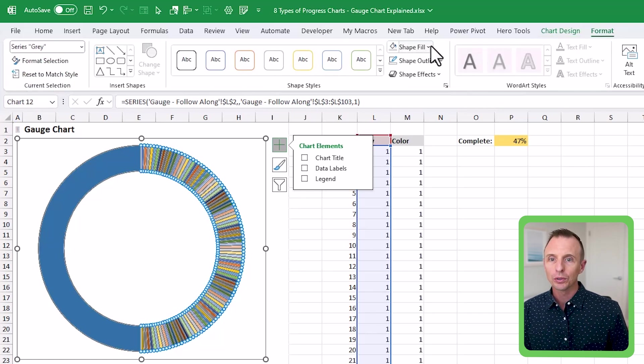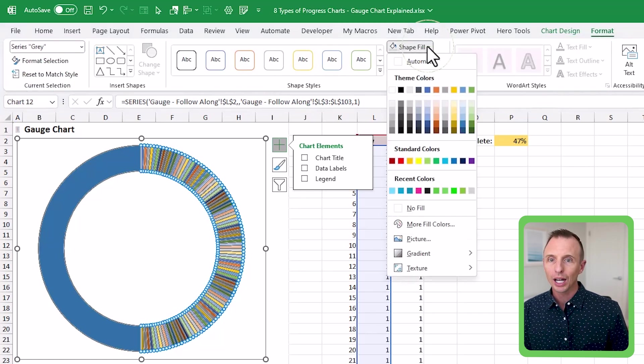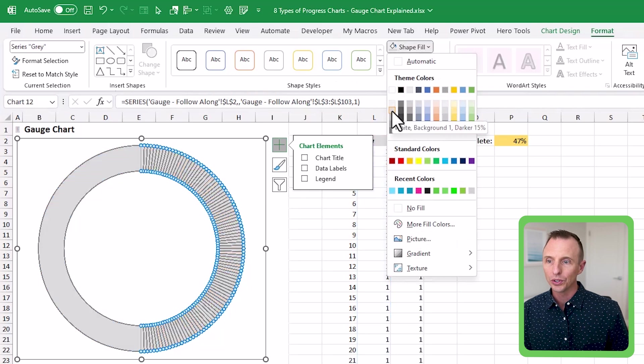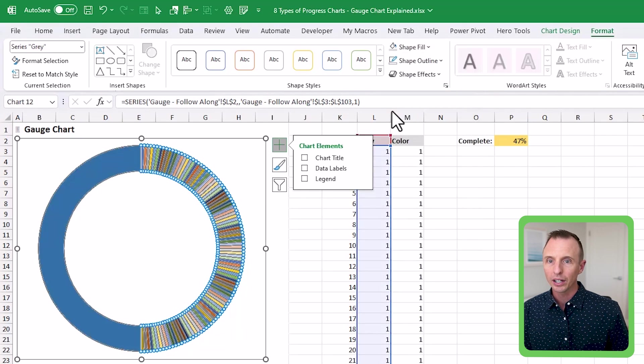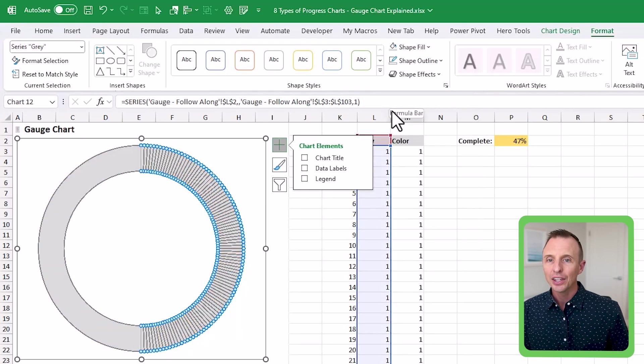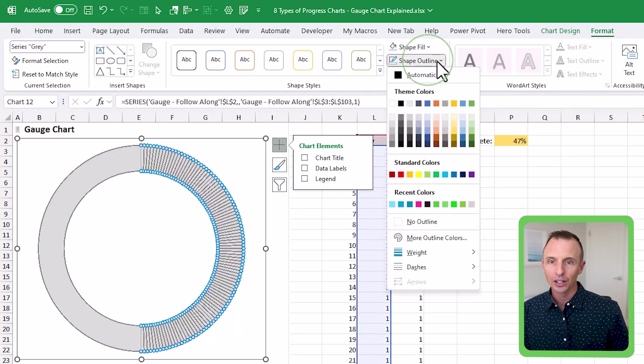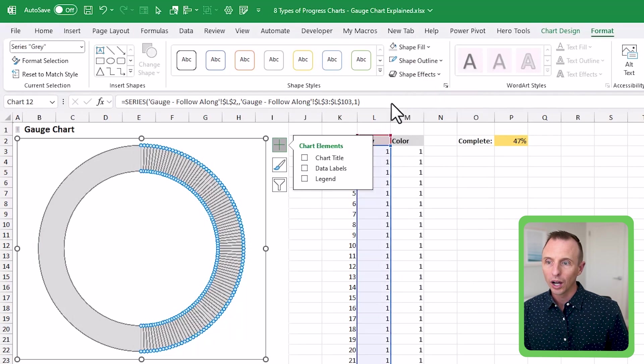And from that, we're going to go over to the format tab again, shape fill, we can just choose a light gray color. And then we also want to do an outline here and the outline we're going to do white, just like that.